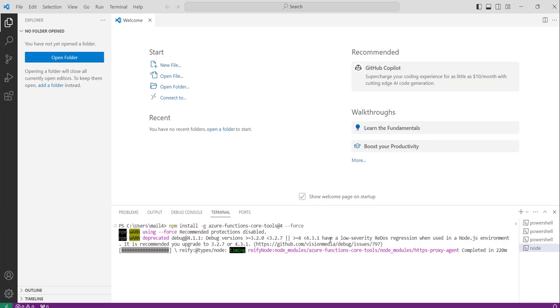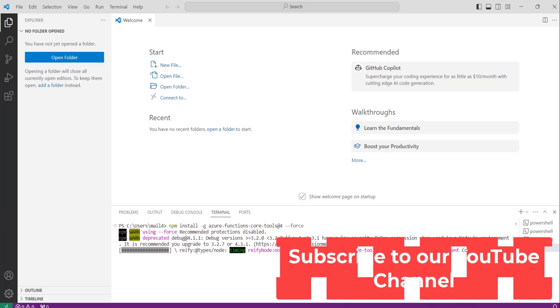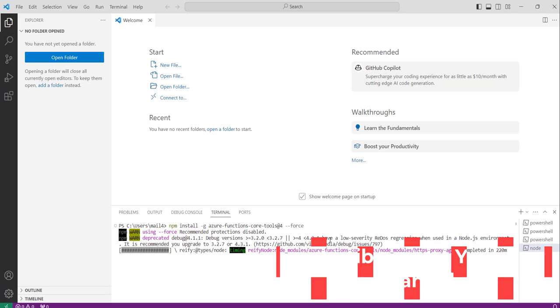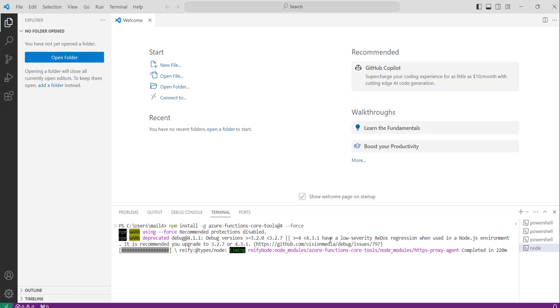Basically we were getting this error because I was not having Node.js installed in my machine. That's why I was getting that error. This is how you can fix the npm is not recognized error.